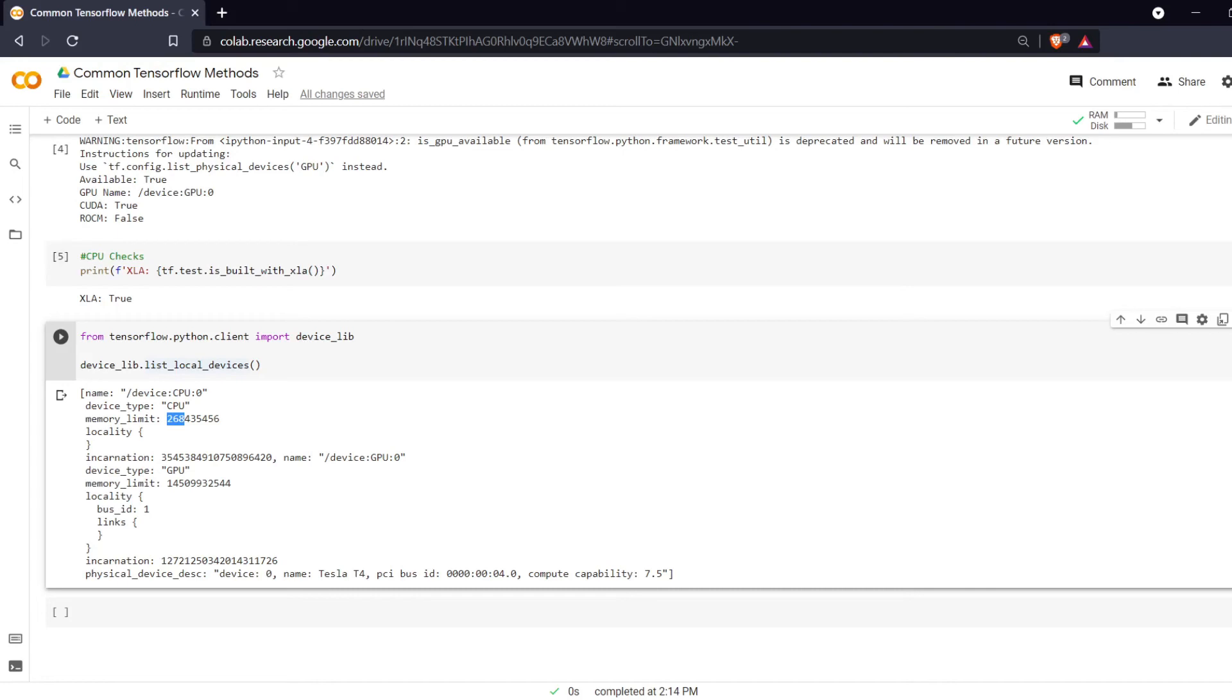And then we also have our GPU device with its own memory limit.